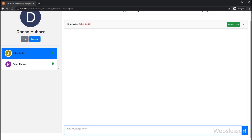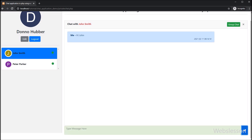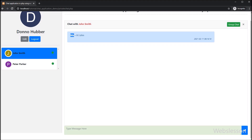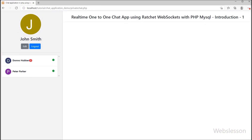Now let's try it. We have typed something in the text area field and clicked the submit button. After clicking submit, the message has been sent to John Smith, and in the chat history we can see the last sent message. In another browser we have already logged in to the John Smith account, and on the private chat page at the Donna Hubba username we can see an unread message notification.